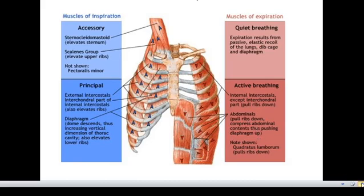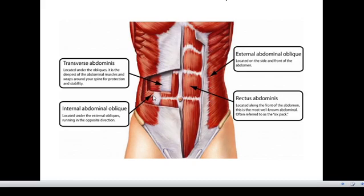The four abdominal muscles used for respiration are: the external abdominal oblique, located on the side and front of the abdomen; the rectus abdominis, located along the front of the abdomen — often referred to as the six-pack; the internal abdominal oblique, located under the external obliques running in the opposite direction; and the transverse abdominis, located under the obliques and the deepest abdominal muscle, which wraps around the spine for protection and stability.